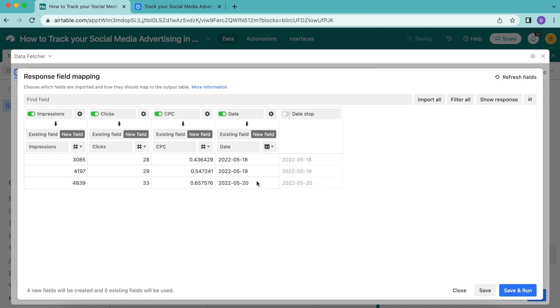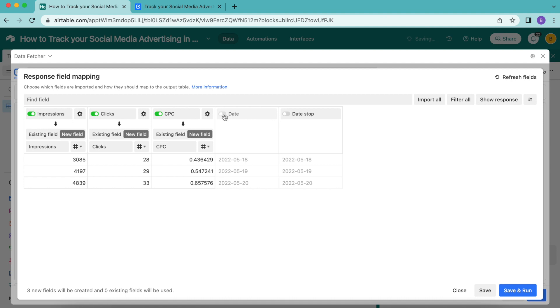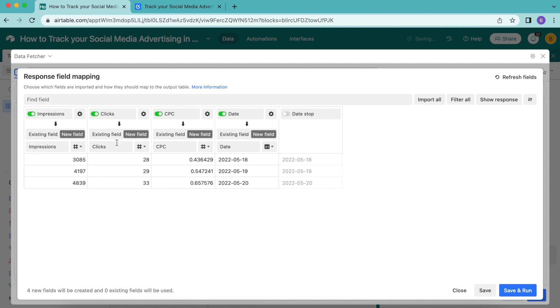This is where you can choose which fields from the Facebook ads import into your Airtable base. For each of the Facebook ads fields, you can either import them or filter them out simply by turning that toggle from green to grey. For this example, we want impressions, clicks, CPC, and the date all switched on, and these all map to new fields with those exact names.